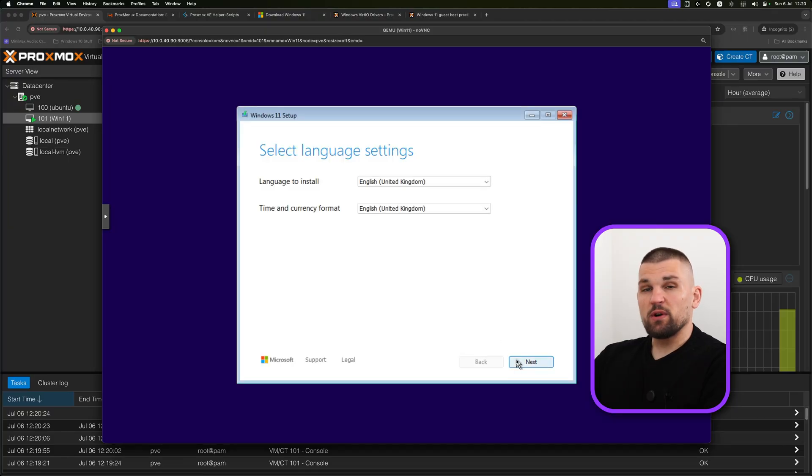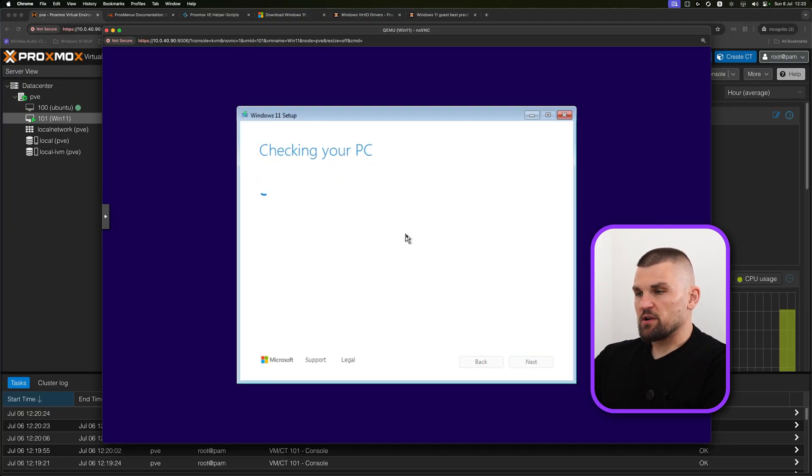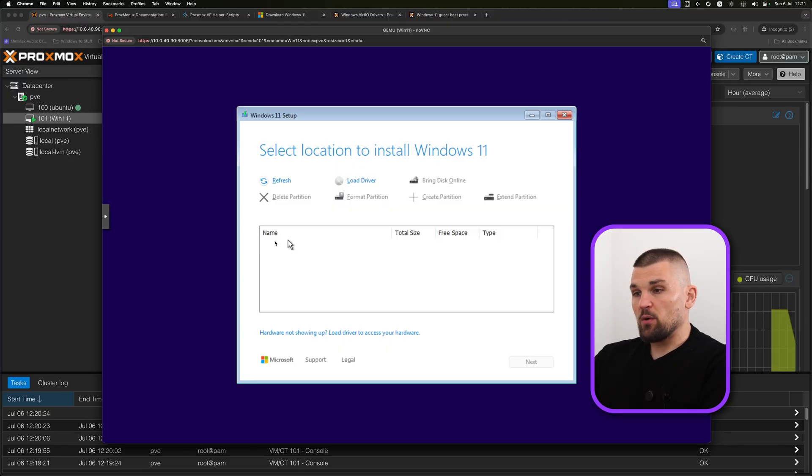If you start the VM, just be prepared to be quick to try and get into the Windows installer. Here, it's pretty straightforward. Standard Windows installation. It's asking you for the version, I just tend to go for pro.